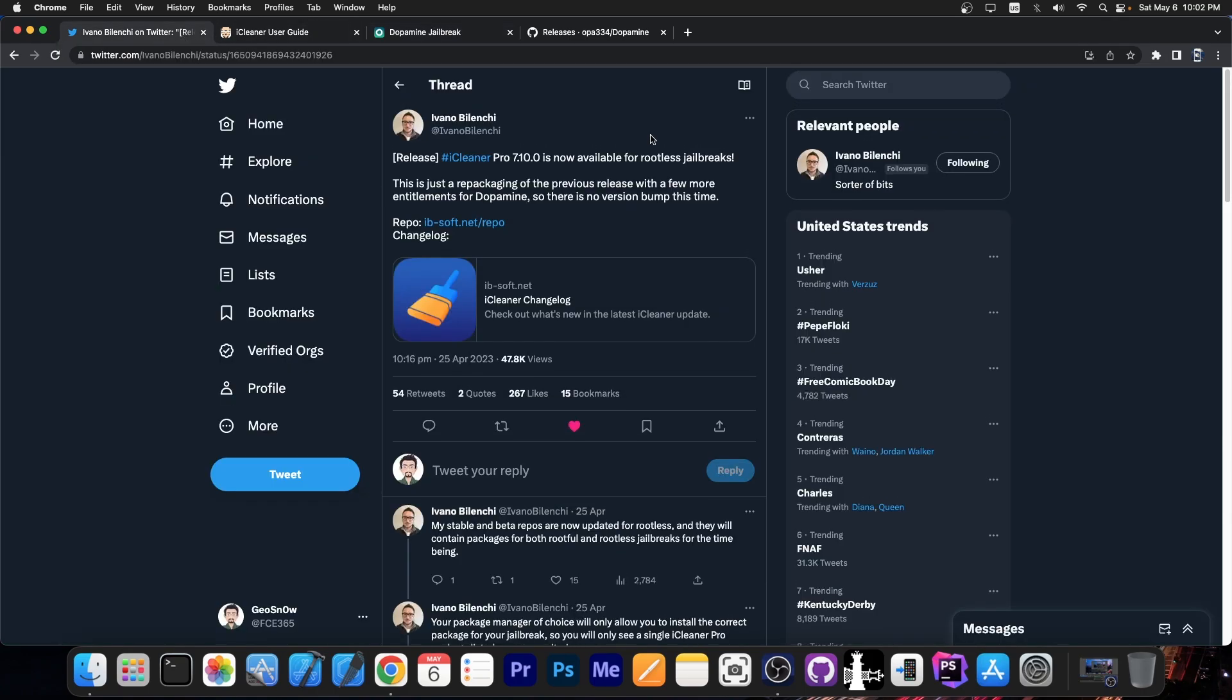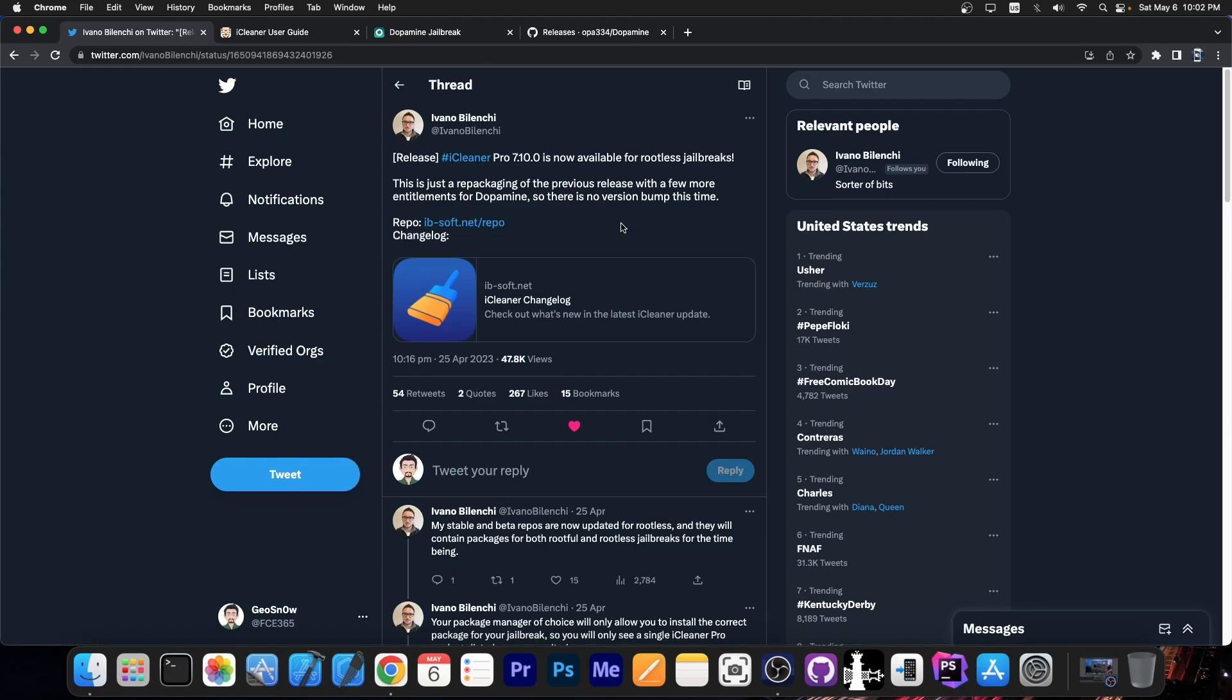However, if you're an iCleaner user, you should be able to finally get iCleaner now from this repo: ib-soft.net/repo. This is the repo you should add for iCleaner Pro.